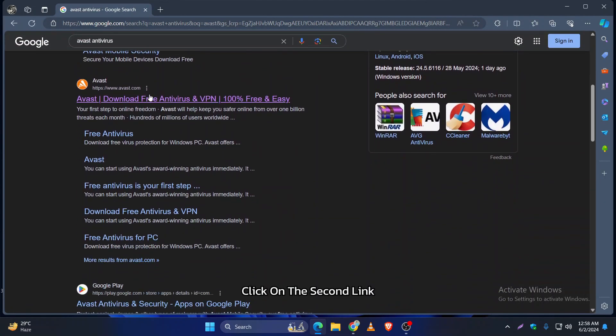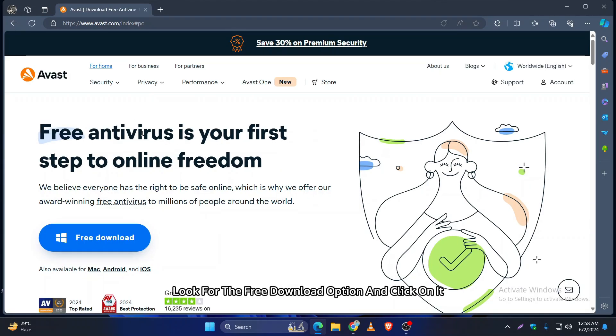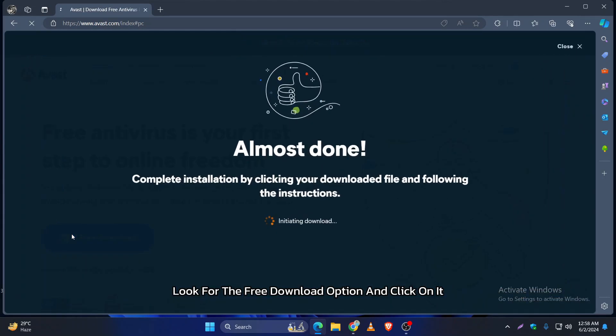Click on the second link. Once you're on the homepage, look for the free download option and click on it.